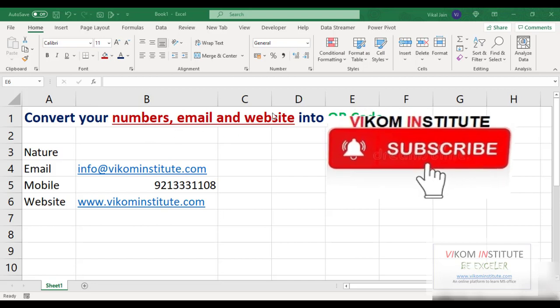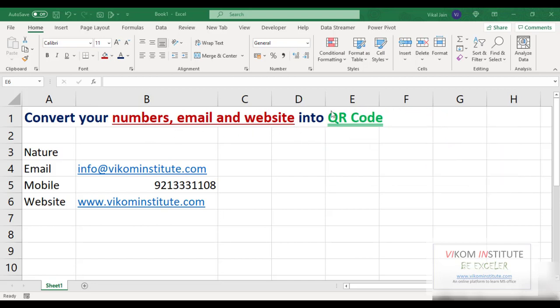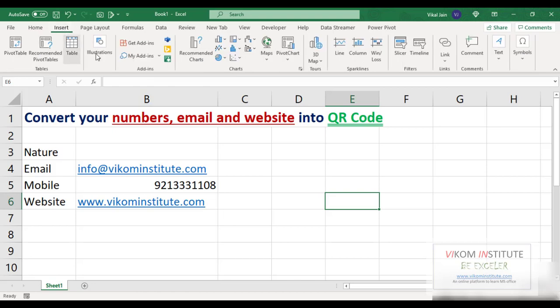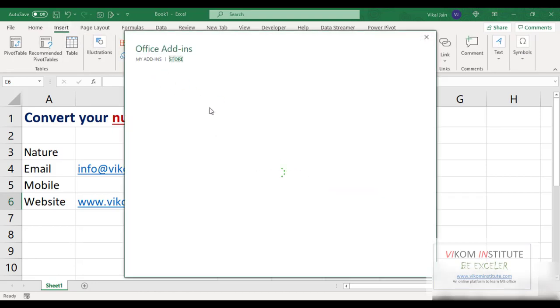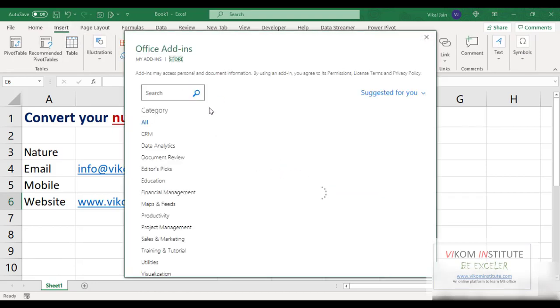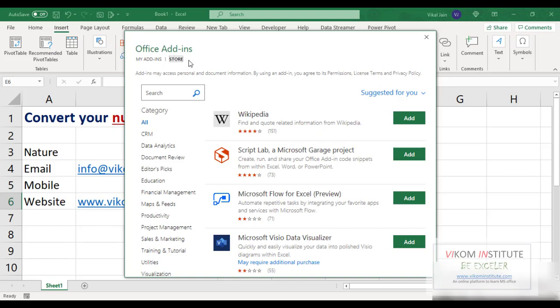For this we need to insert an add-in. To find the add-in, just go to Insert menu, Get Add-in. Now in the store you need to find QR.